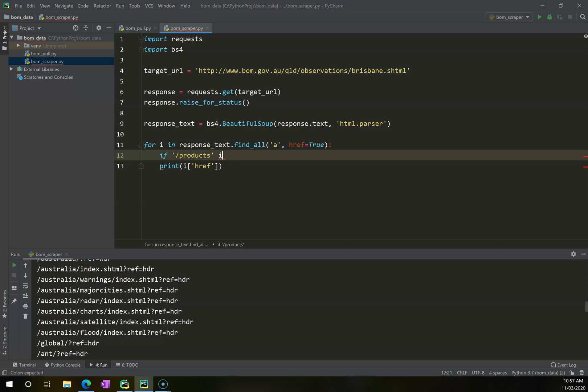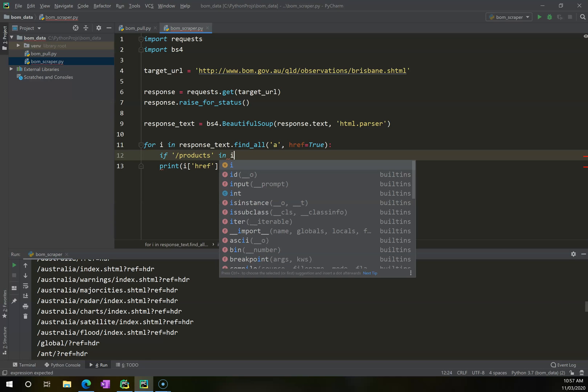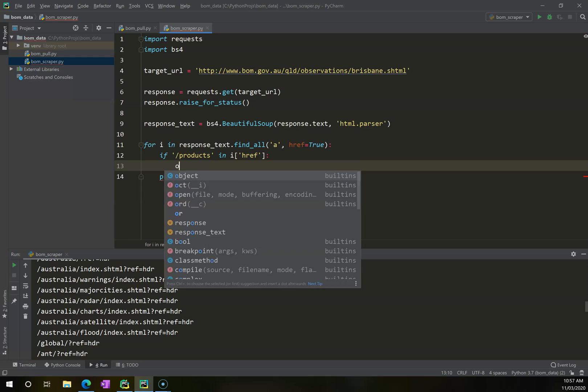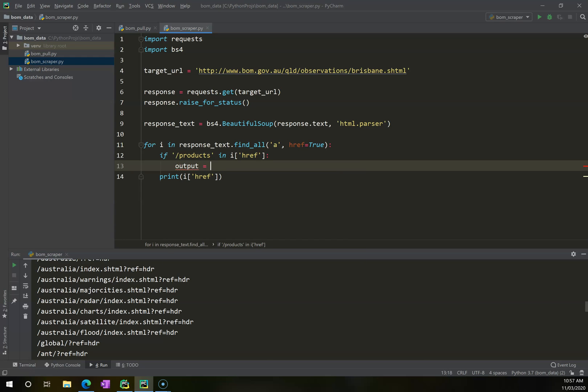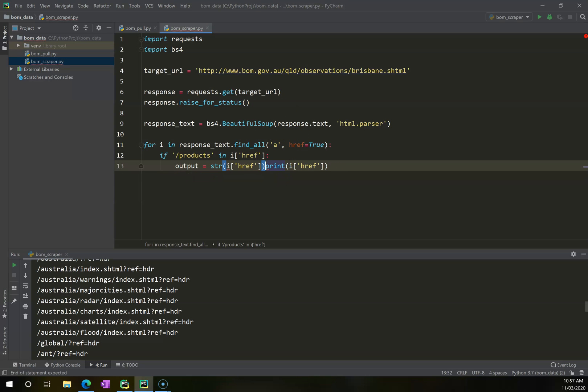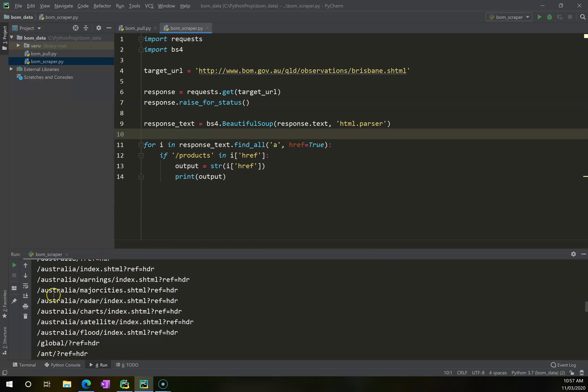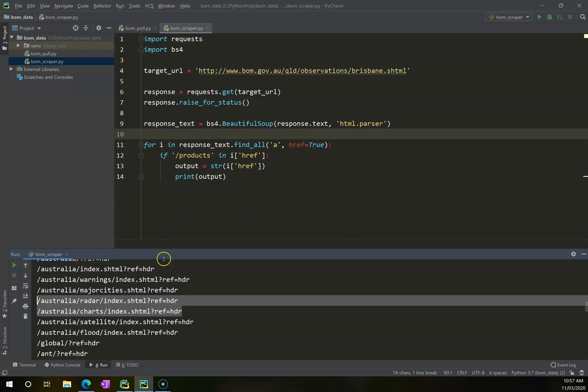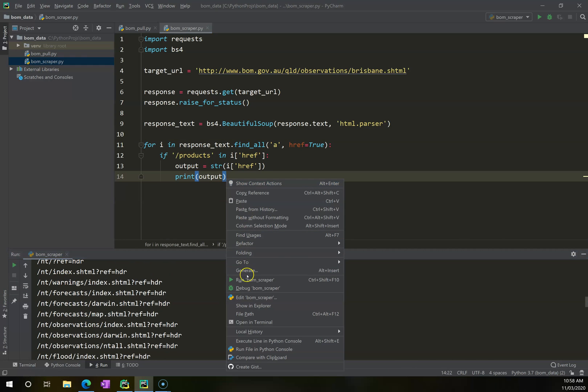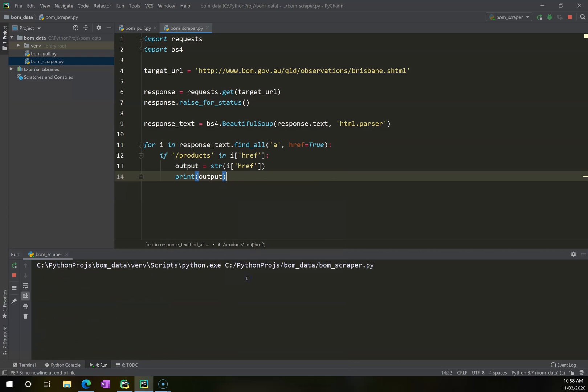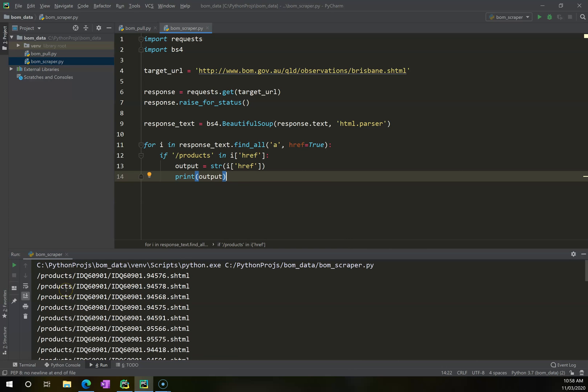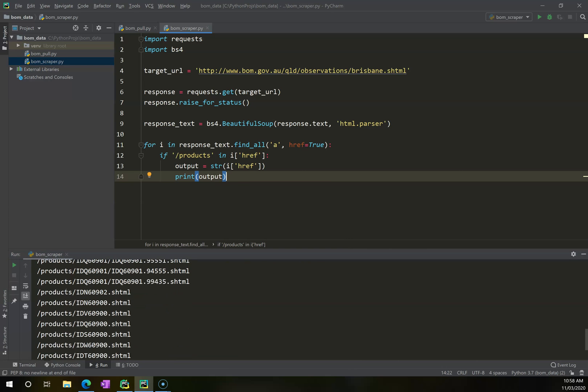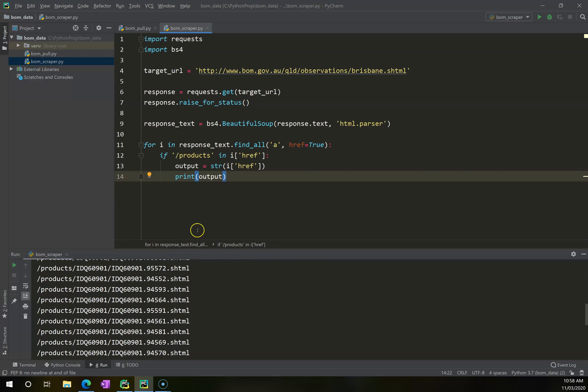So what I can do is I can say, if products in i href, then I want it to do something for me. What I want it to do is we're going to create another variable called output. And output is going to be the string of href. I need to make sure that I've got my open and closed square brackets here. And what I want to do is I want to now print output. Now this is a small line but it's a really important one. What it's saying is ignore anything here unless it's got that word products in it.